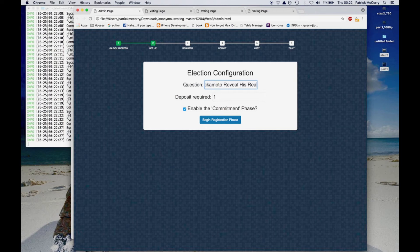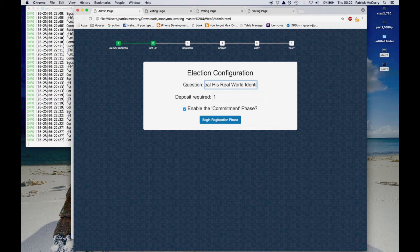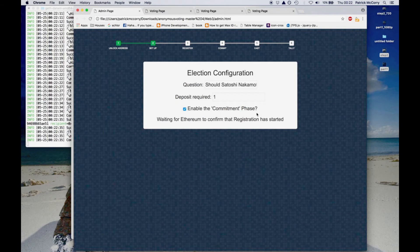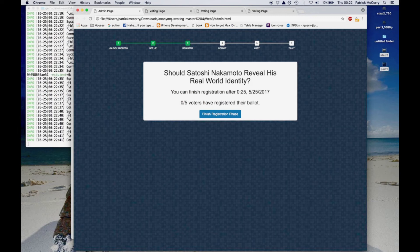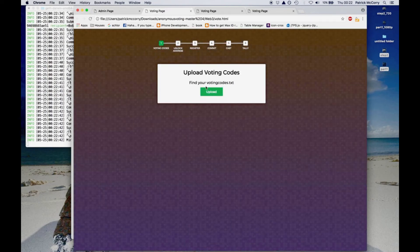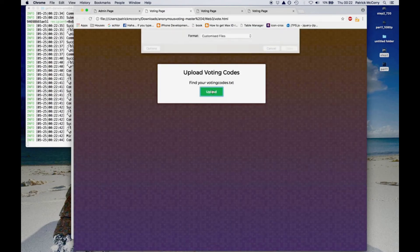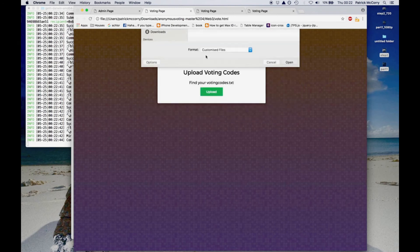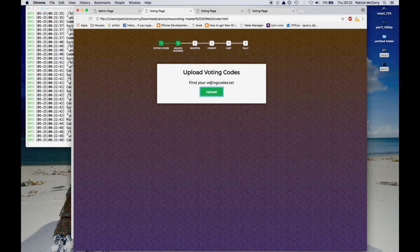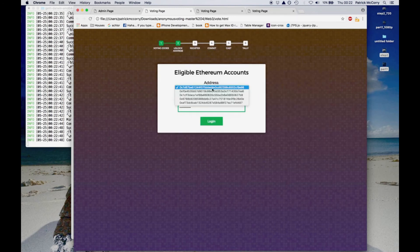Finally the election administrator sets the question. He specifies what deposit the voter must leave in the contract. So this is one ether. And whether the additional commitment round should be enabled or disabled. It is worth mentioning that for our example we have enabled the commitment round. And I'll explain how that works very shortly.